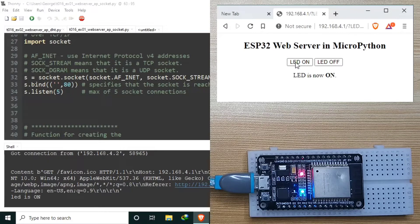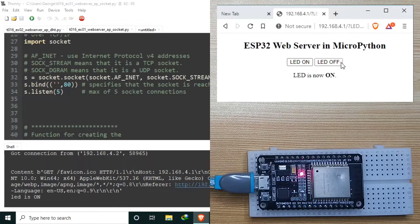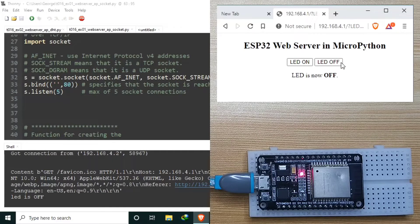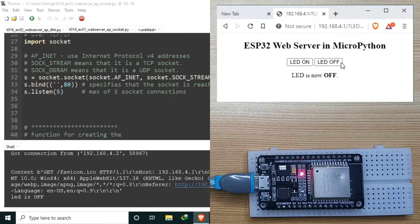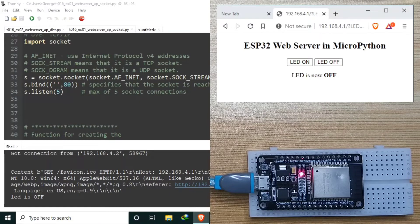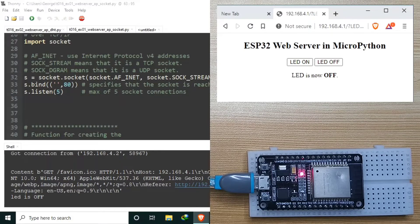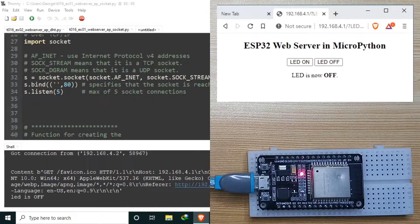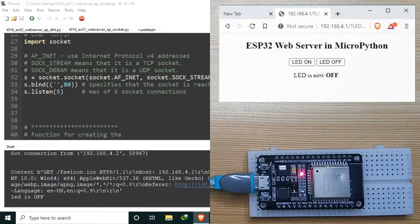Now we can turn on the LED. The LED is now on. Turn it off. LED is now off. So it's working, same as in the previous tutorial. But this time, we are directly connecting to the ESP32 web server.